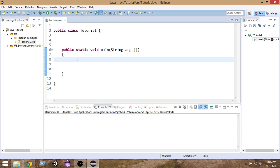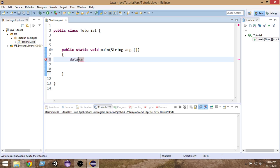Variables are just temporary places where we can store some values and then use them in our calculations or whatever program we want to write. In order to create a variable, we first write the name of the variable — suppose I name my variable 'var' — and before the name of the variable, we write the data type.